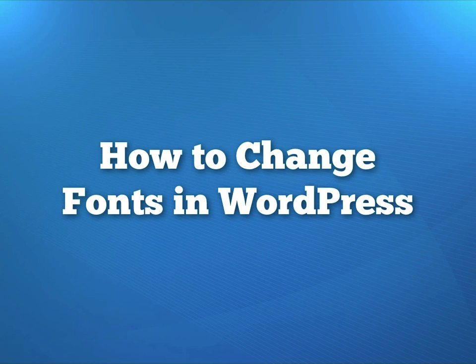One of the most frequent requests I get here at WP Apprentice comes from members who want to change the fonts on their WordPress website. In this video, I'm going to show you exactly how to do that.